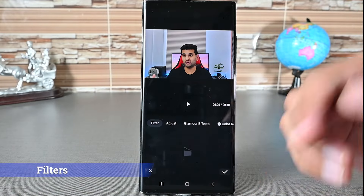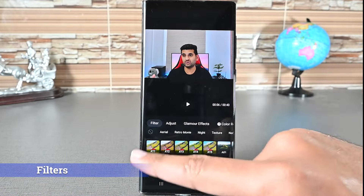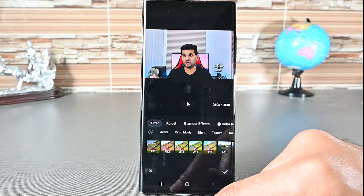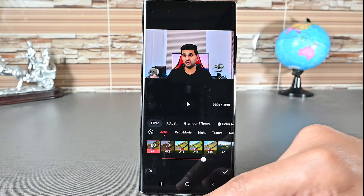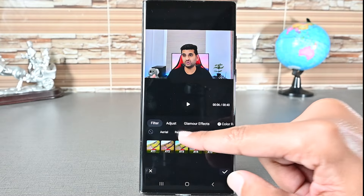Filter is where we adjust the video colors and apply quick filters. Each has a slider to adjust its strength. The categories are at the top.